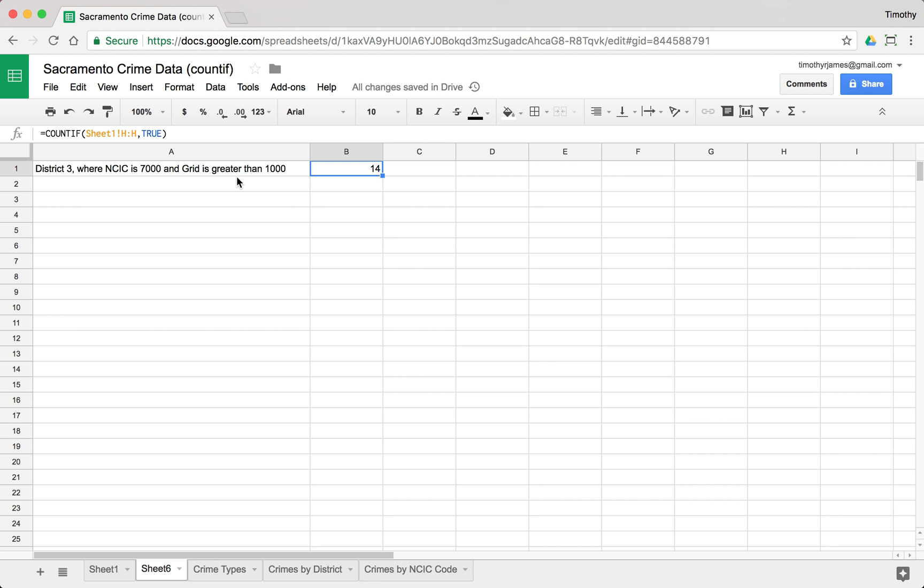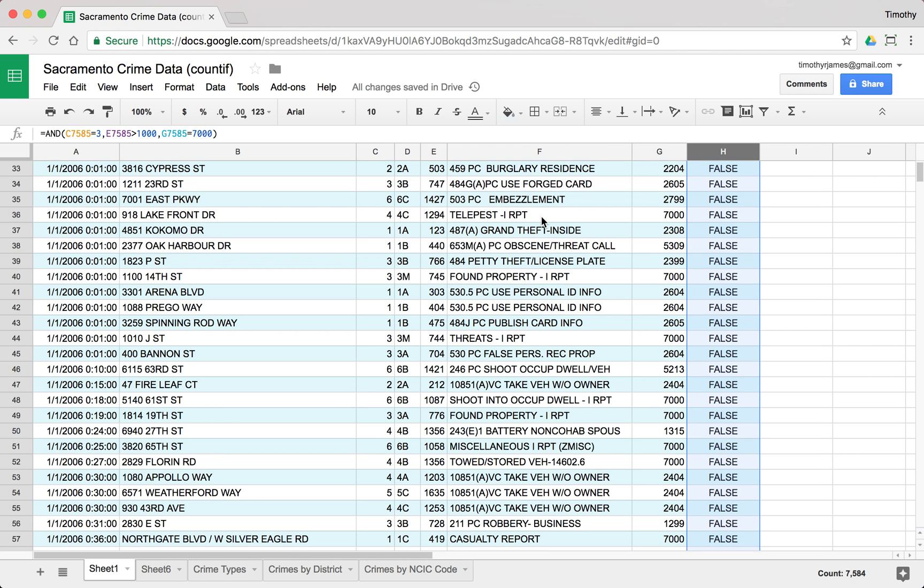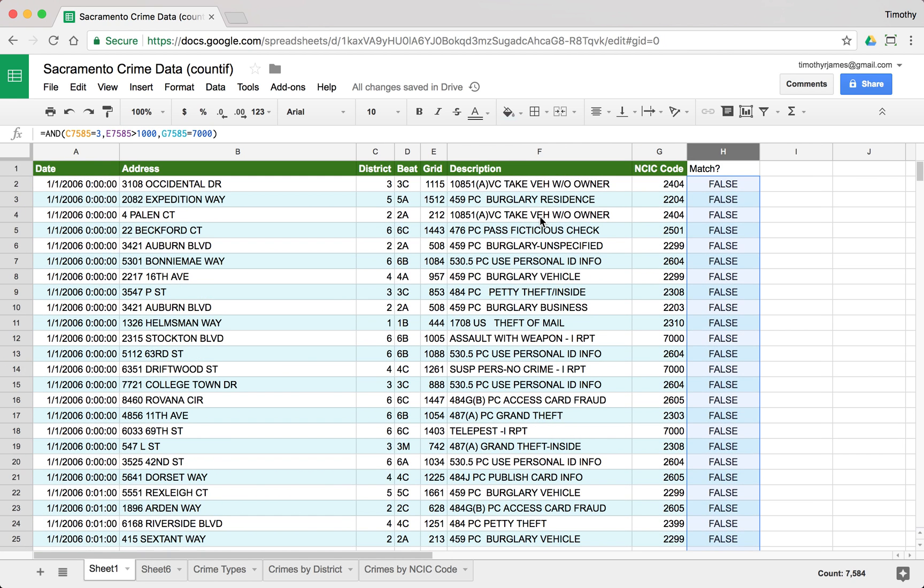But we could use that for a variety of different matching. So using the count if function you can see how you can kind of make up answers to these questions based on the data pretty fast. So stay tuned. We're going to have some more videos on some of these logical functions and we'll get more into how we can kind of program our sheet without actually getting into Apps Script just yet. Thanks for watching.